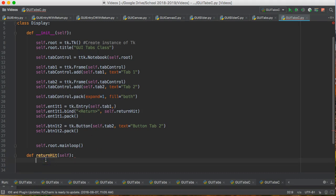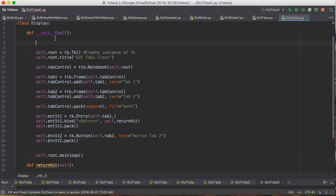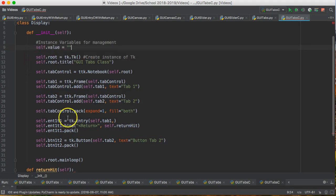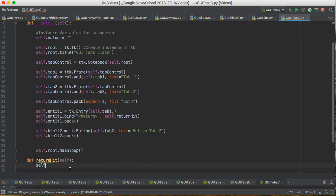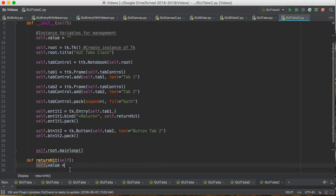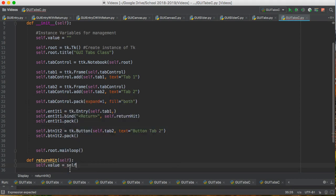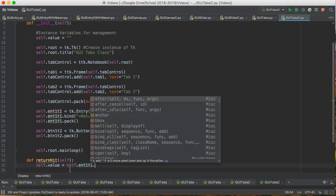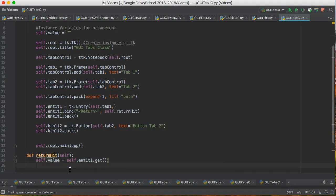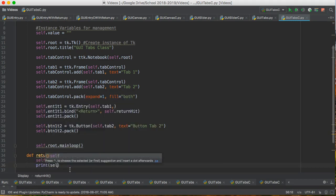So I'm going to come up here and I'm going to make a couple. These are instance variables for management. So I'm going to make a variable called value and I'm going to set it to an empty string right now. So what I do down here is I could do self dot value equals self dot entry one tab one dot get. And that's going to get the information and then I could do something like print self dot value.